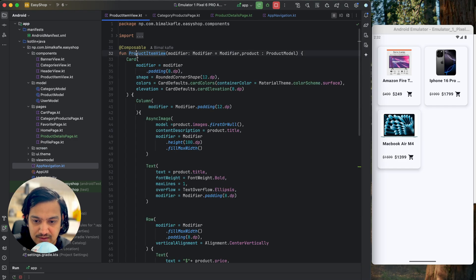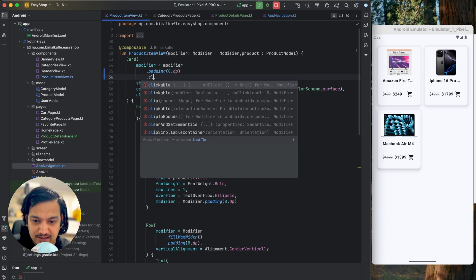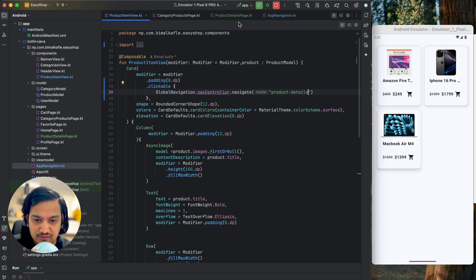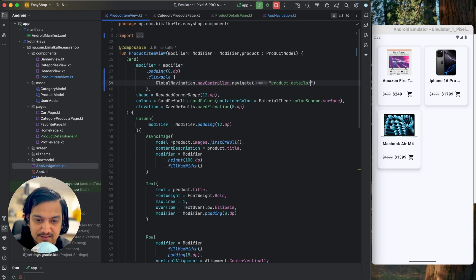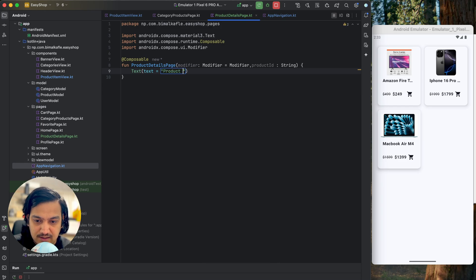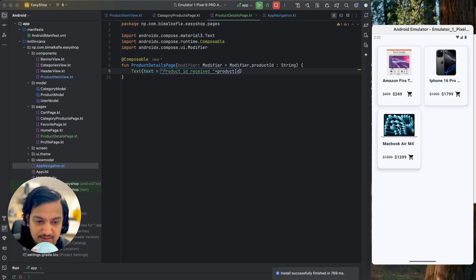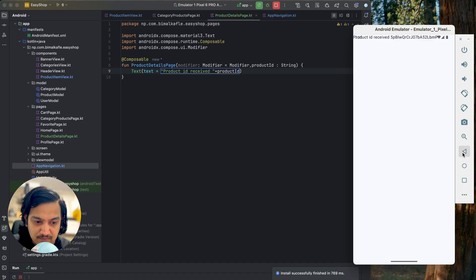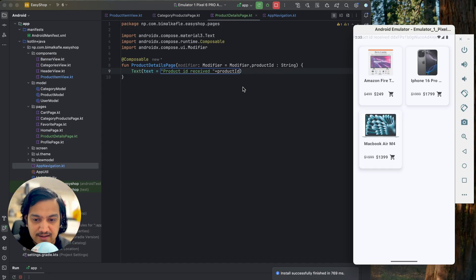Now let's go to the product item view where we will add the clickable. In the card modifier I will add dot clickable, so it will be clickable. On click we will navigate using global navigation dot nav controller dot navigate to product details — the name of the route should be the same as we defined, followed by a slash and then product dot ID. Let's test whether the product ID received is correct. I'll click on an item and we are receiving the ID. Checking for this TV the ID is correct; if you go back and click on another we get a different ID, so the ID is being passed correctly.